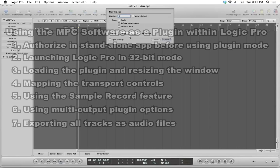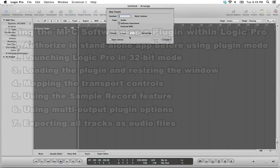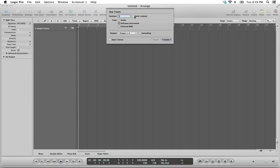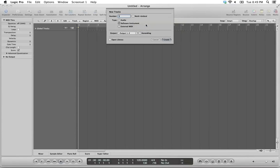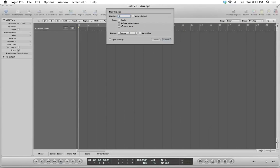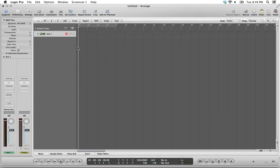The MPC plugin is a virtual software instrument, and so we're going to create one software instrument track. Now, you do have the option of creating a multi-timbral software instrument. We are going to use and show how to use the multi-output version of the plugin in this video, but selecting multi-timbral here is not required to do that, and so we're going to just create a single software instrument track, one track in our project.